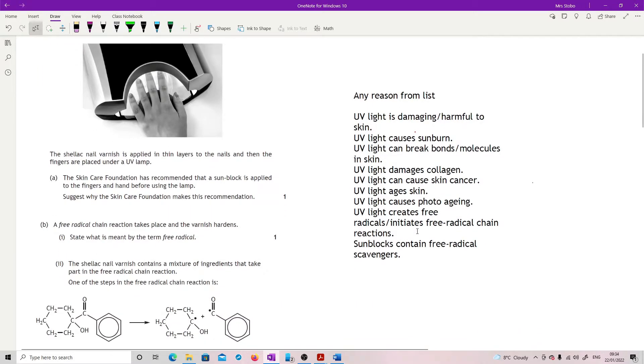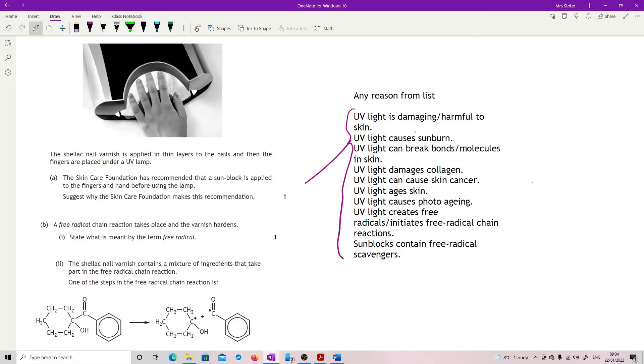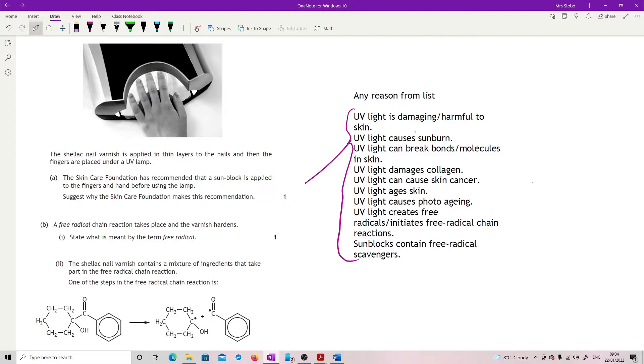I have literally just pulled this from the mark scheme because it's a very nice list. I can't think of anything else. All I'd written down when I was working it was prevents UV damage to skin. And they've got all of these ones: damaging, harmful, sunburn, breaks bonds in molecules inside the skin, damages collagen, causes or can cause skin cancer, ages the skin, photo aging, free radicals.